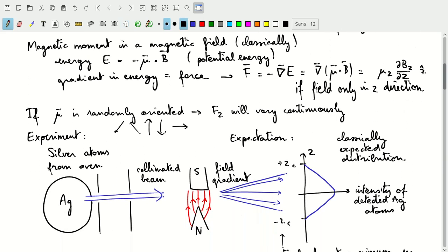If we look at the magnetic moment in more detail, we know that classically a vector magnetic moment μ dotted with the magnetic field B gives the potential energy. This potential energy will vary depending on the orientation of the magnetic moment with respect to the B field, and it will also depend on position in a varying B field. So if you have a constant magnetic moment orientation but a changing B field — in other words, a gradient in the magnetic field — that will cause a gradient in the potential energy, and a gradient in the potential energy corresponds to a force.